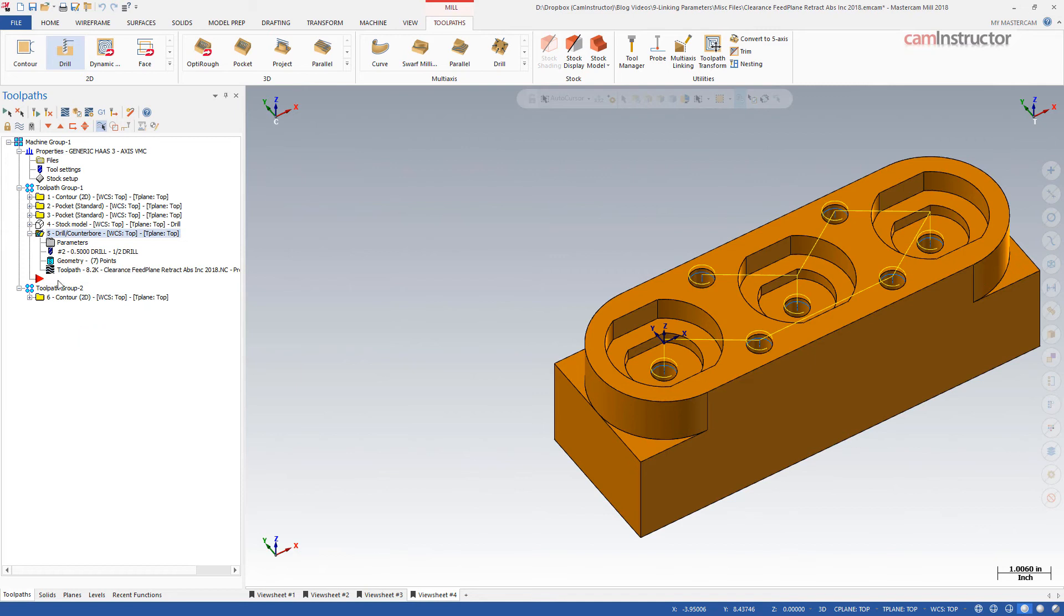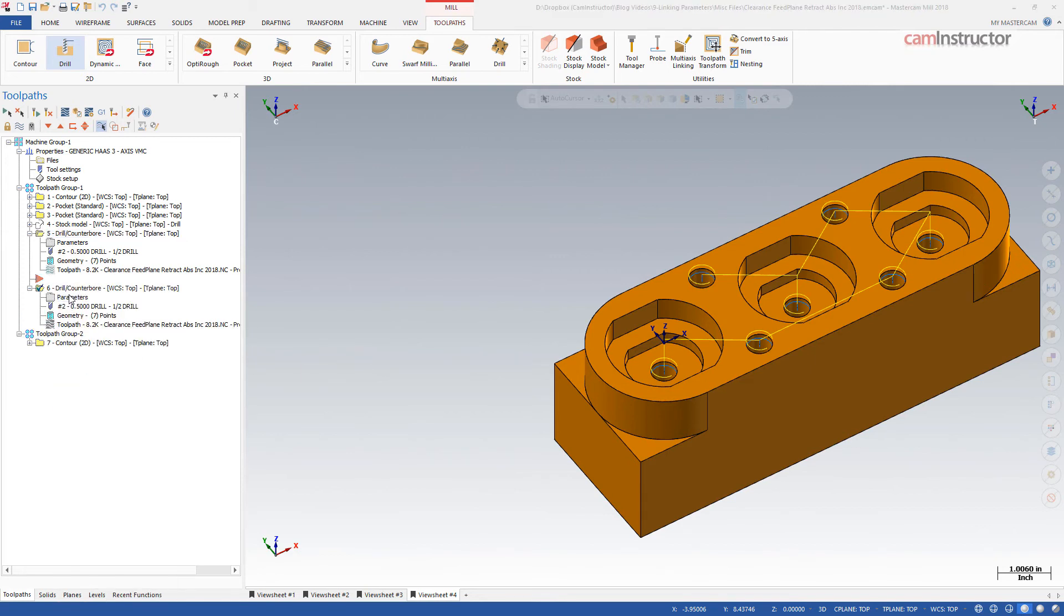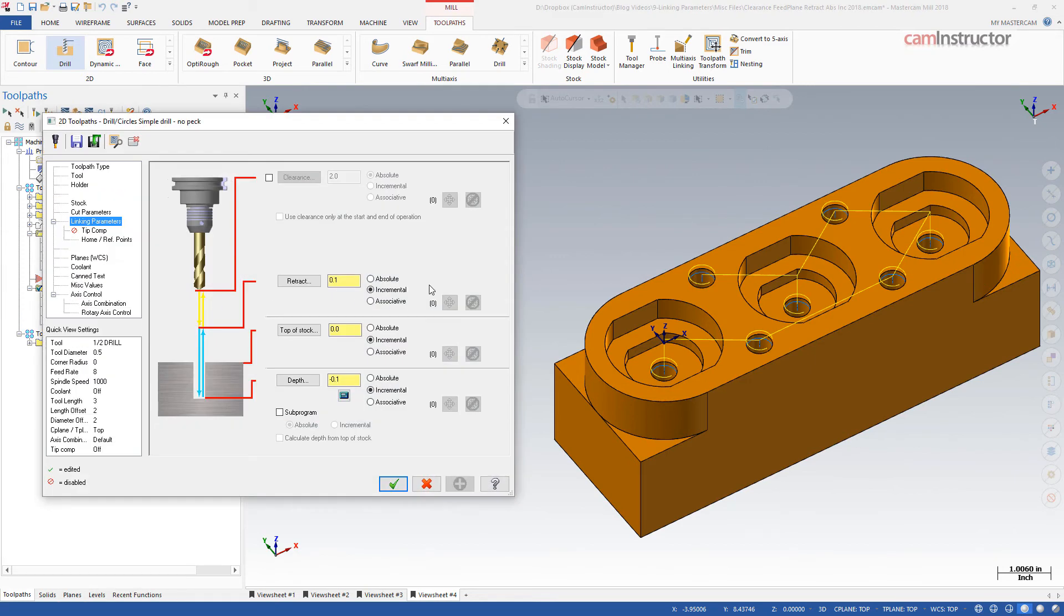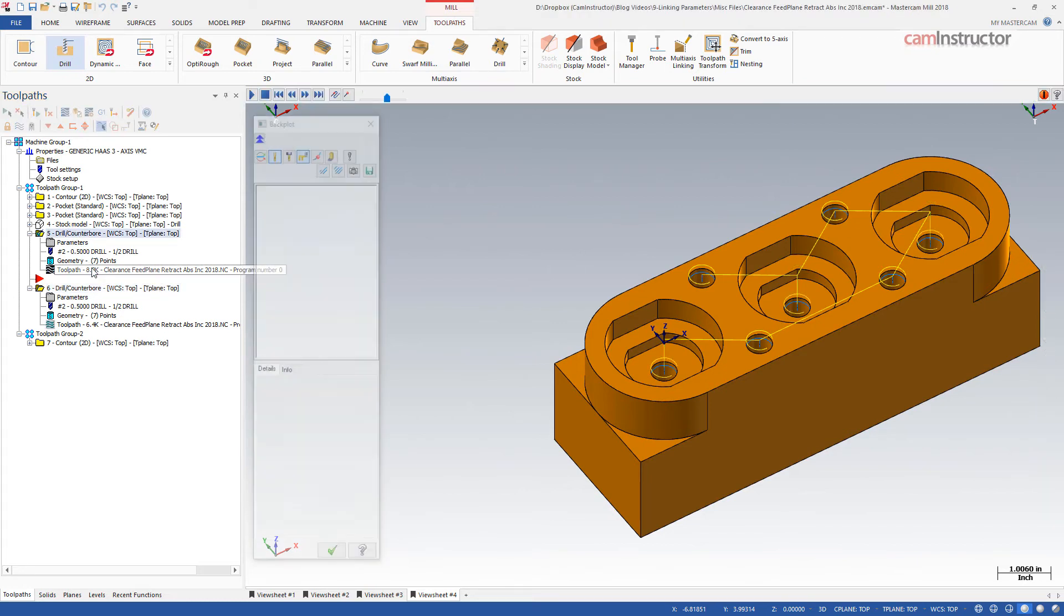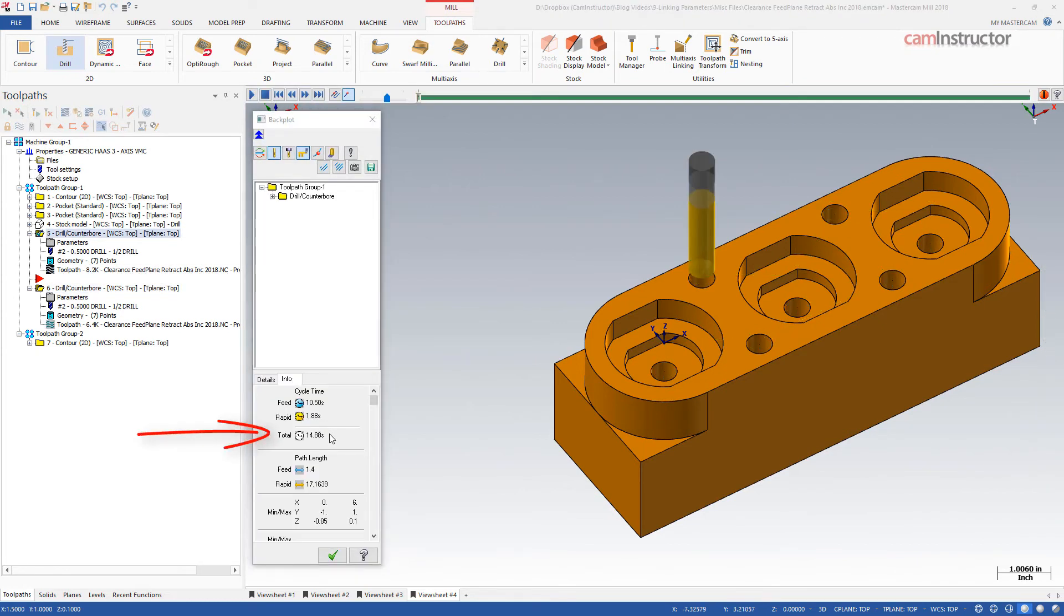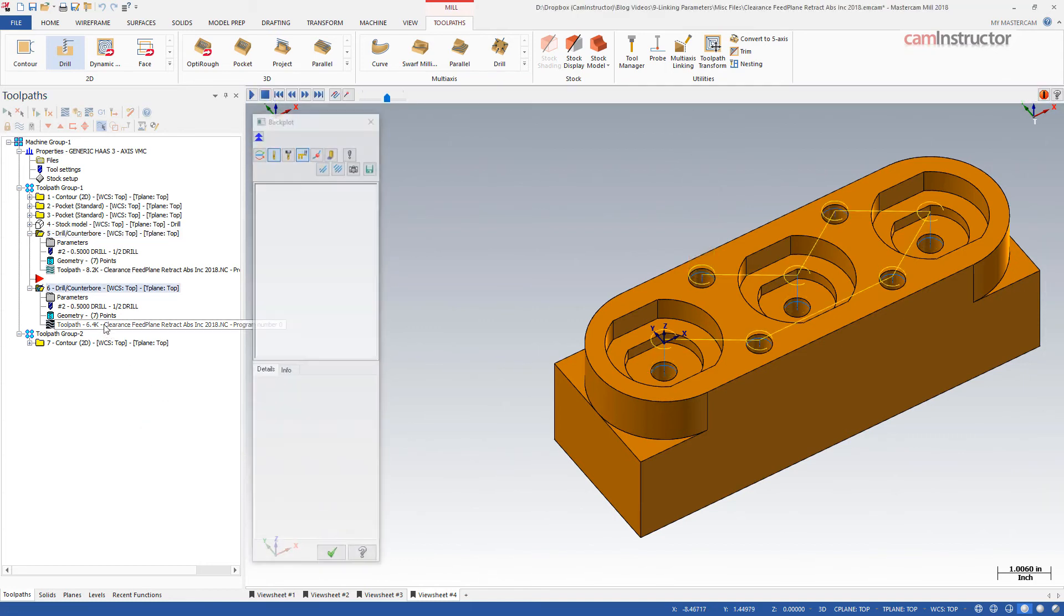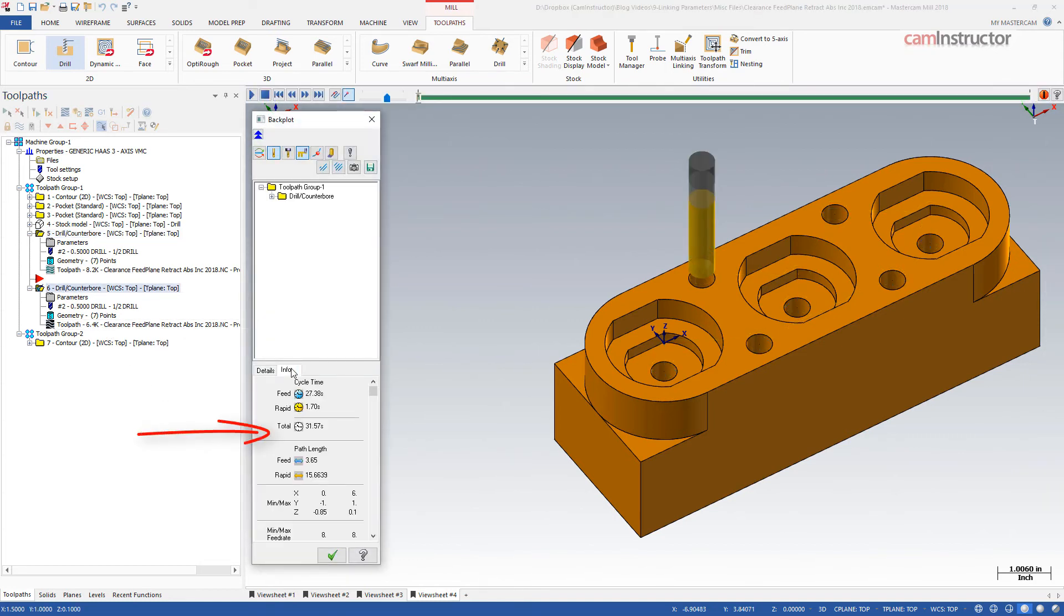If we copy this operation and turn off the incremental retract and top of stock, this will drill all holes starting at Z0.1. We can then compare the cycle time of the two ops. The incremental retract op's estimate is 15 seconds, while the air cutting operation is roughly 30 seconds.